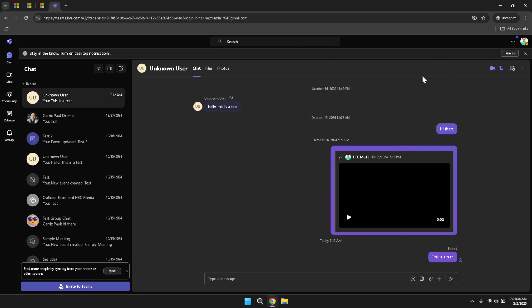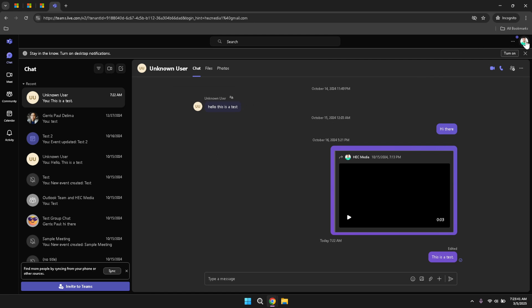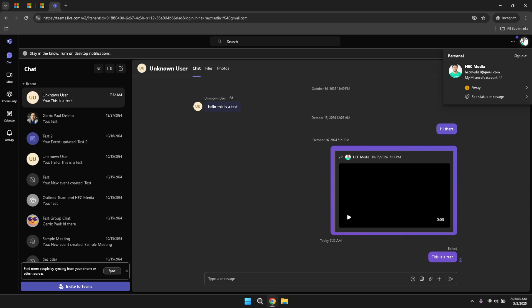To access more settings related to your account, click on your profile photo located in the top right corner of the application. This action will bring up options that allow you to set your status message, manage your account details and sign out of your Teams session. Setting a status message can inform your colleagues of your current availability or activities, enhancing transparency and communication within your team.